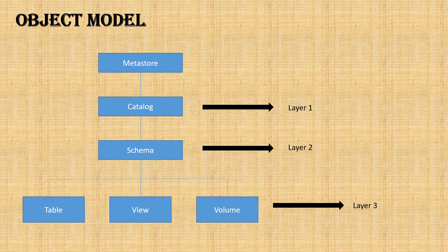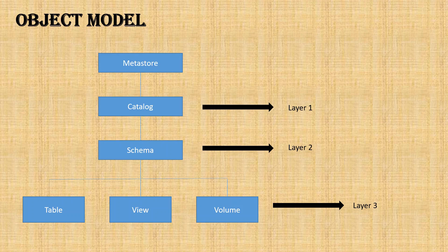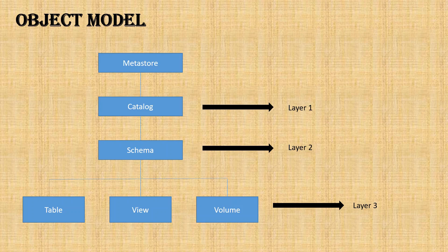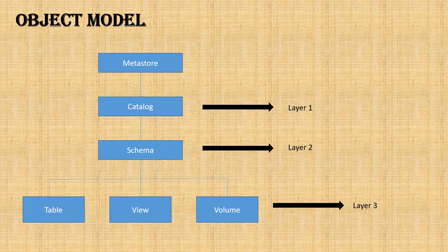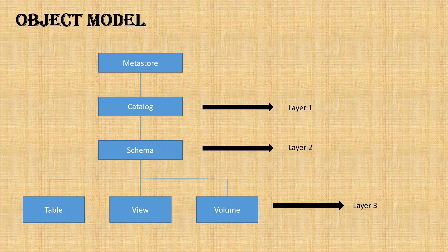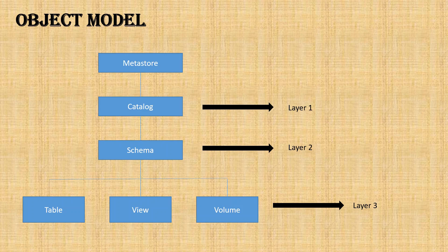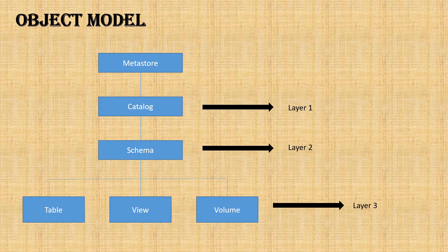Inside the catalog, you can have a schema. Schema is nothing but the database, and you can have multiple databases per catalog. Inside the schema, we can have all tables, views, and volumes. As you are aware, tables and views are the same concept as in SQL or any other databases where you store all the structured data. But now we know that we have varieties of data coming into our lake, so all the unstructured data stores in the volume. The difference is: structured data goes to tables and views, unstructured data goes to volumes.